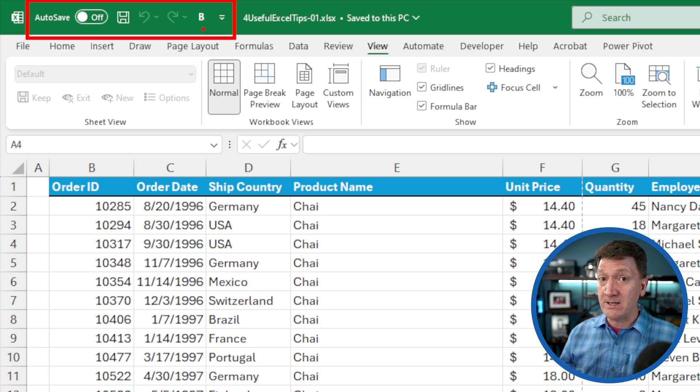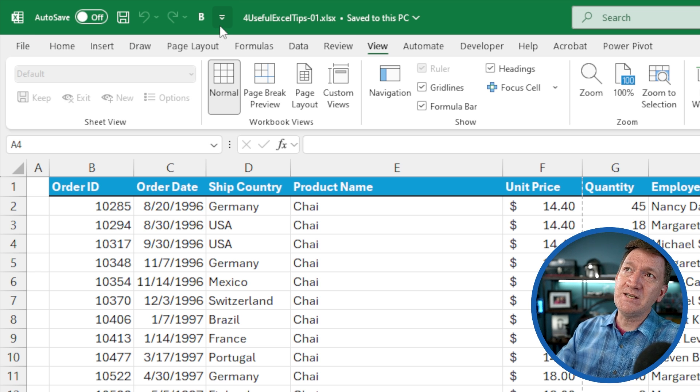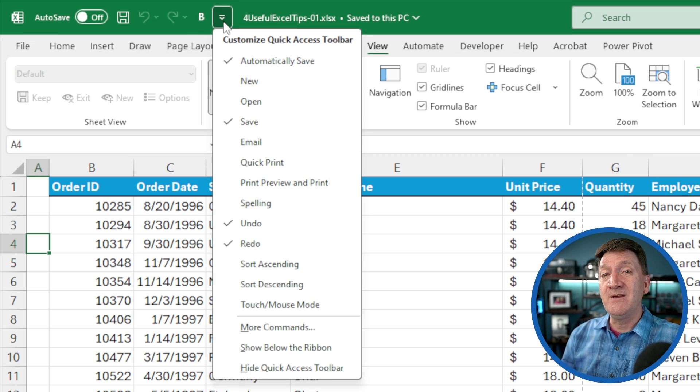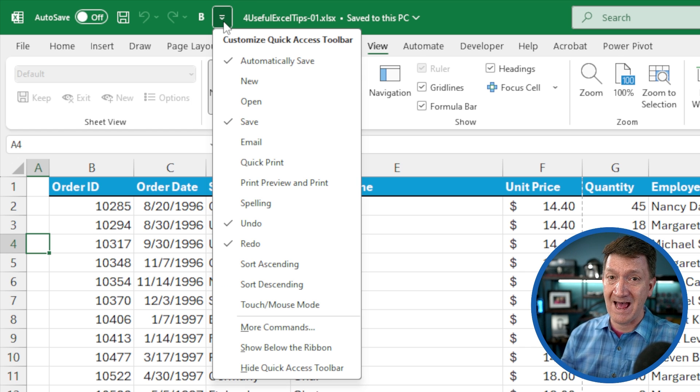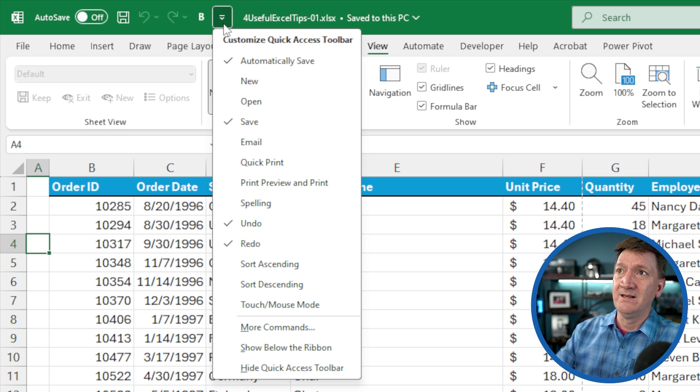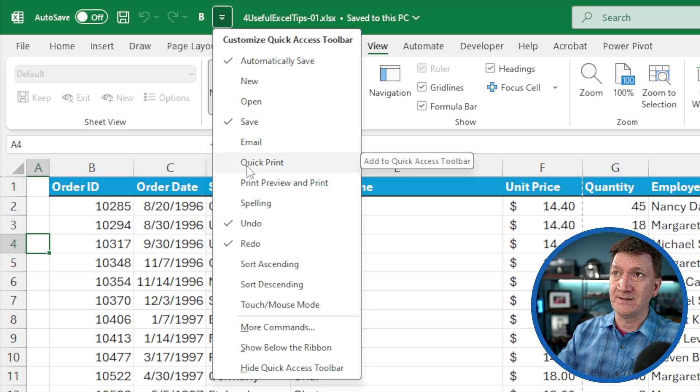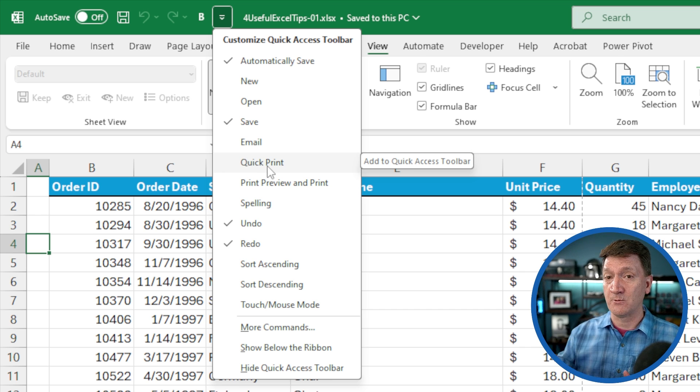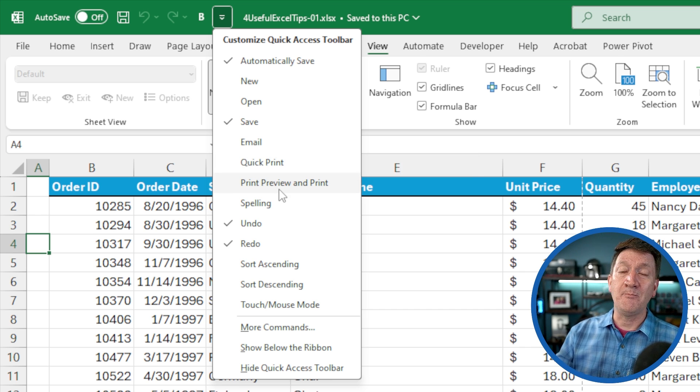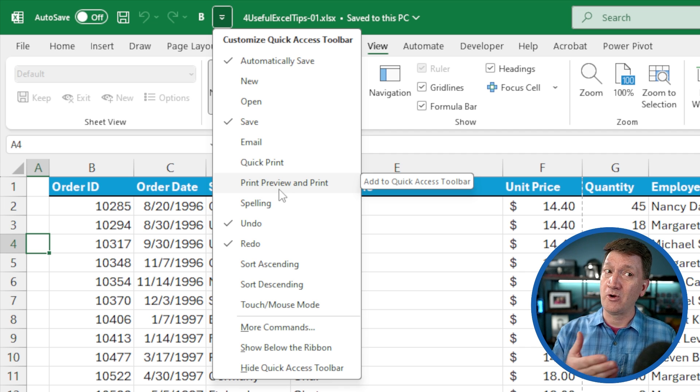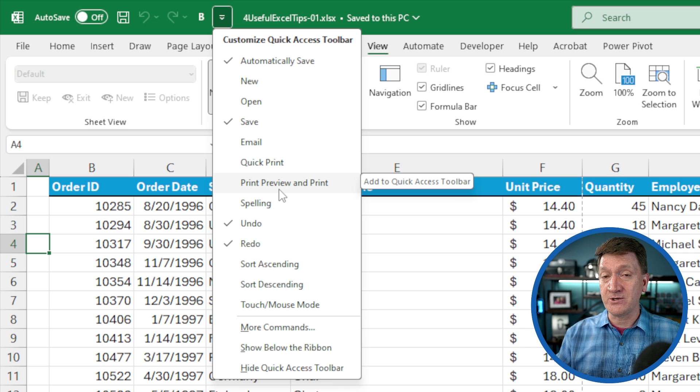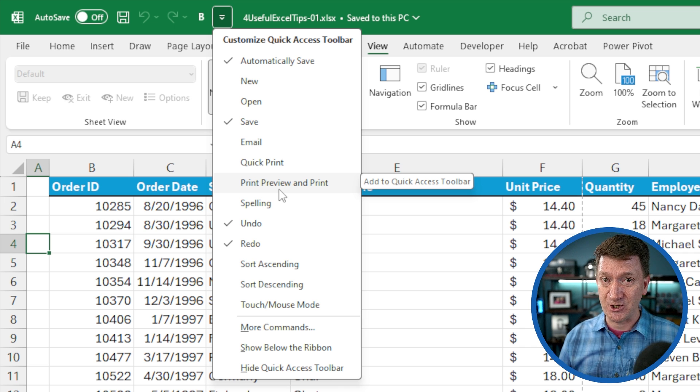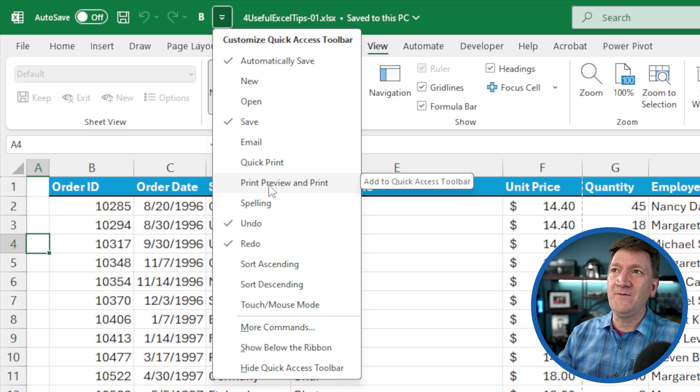Now we can customize this toolbar. Just to the right, we have a little drop down arrow that gives me a list of other common commands that I can add. For example, print. We've got two options for print: quick print where you get a button that sends it right to the printer, or print preview. Typically to get to print preview, you go to your file tab, then to print. It's a few extra steps to get to that feature. But here, if I select print preview, it adds that button to my quick access toolbar.